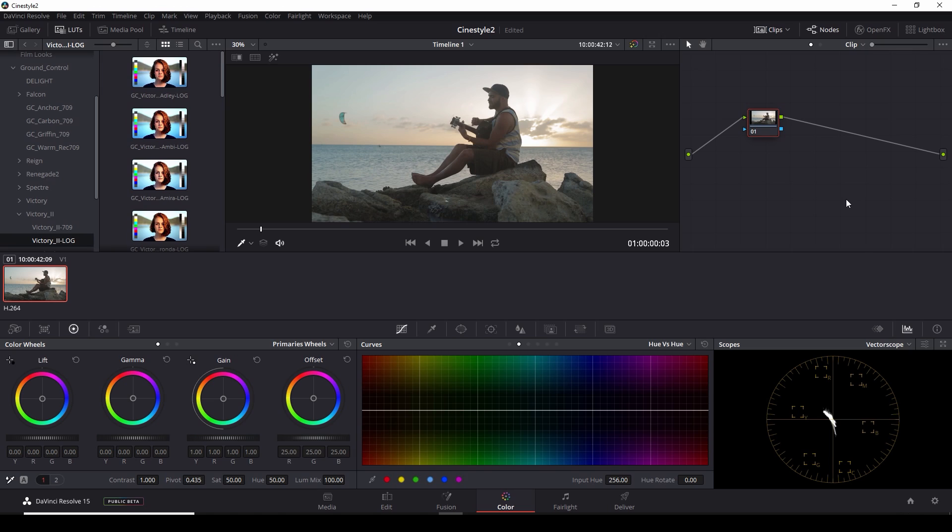Hey guys, Casey Ferris here. Thanks for checking out another video of mine here on YouTube. Today we are talking about color grading CineStyle footage.